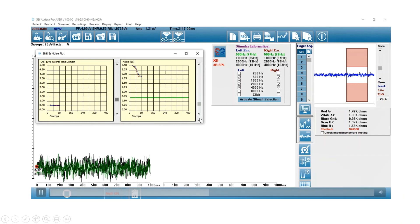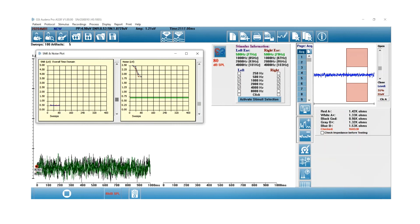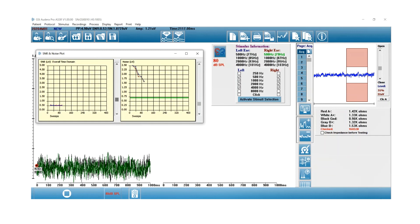If you look at the stimulus information under the left and right ear, you can see 500 hertz has turned green for both ears. When that happens, that indicates that a significant response has been obtained at that frequency.